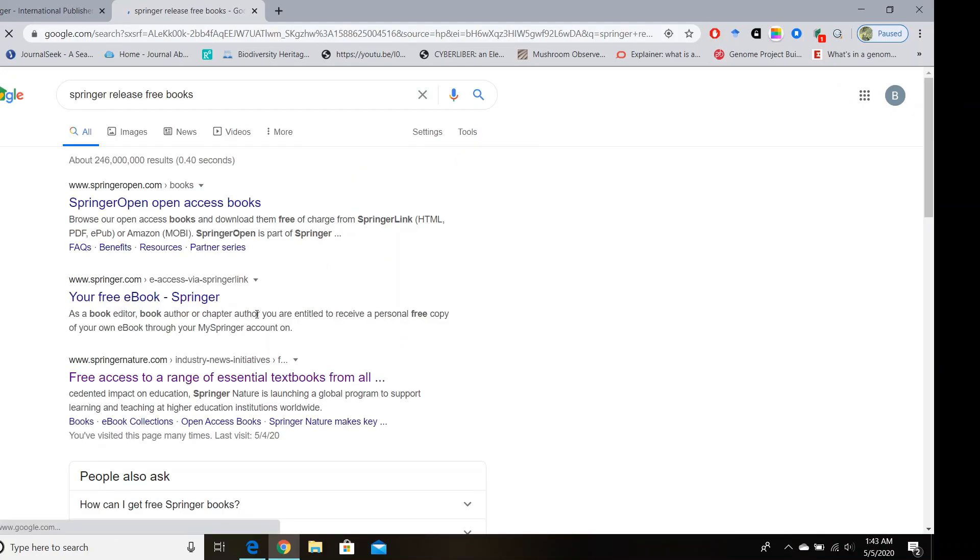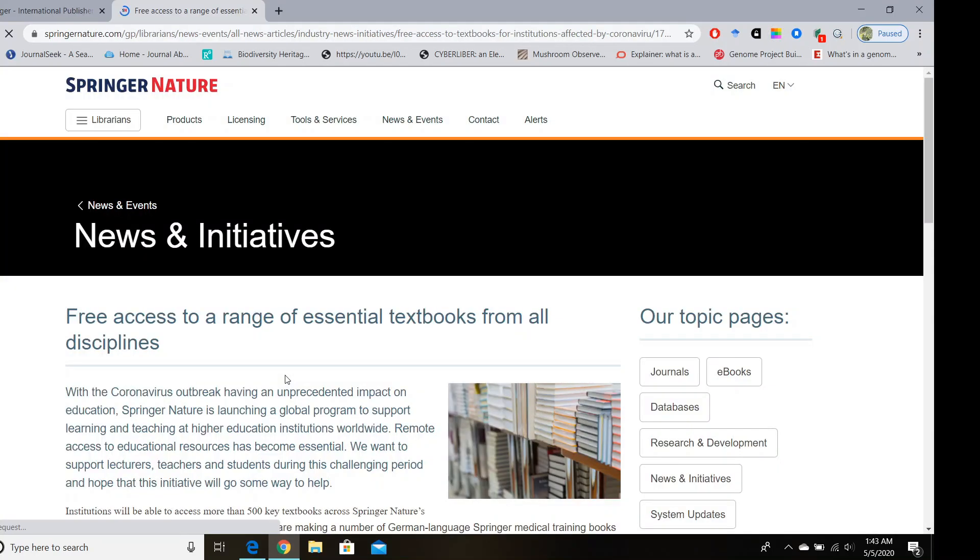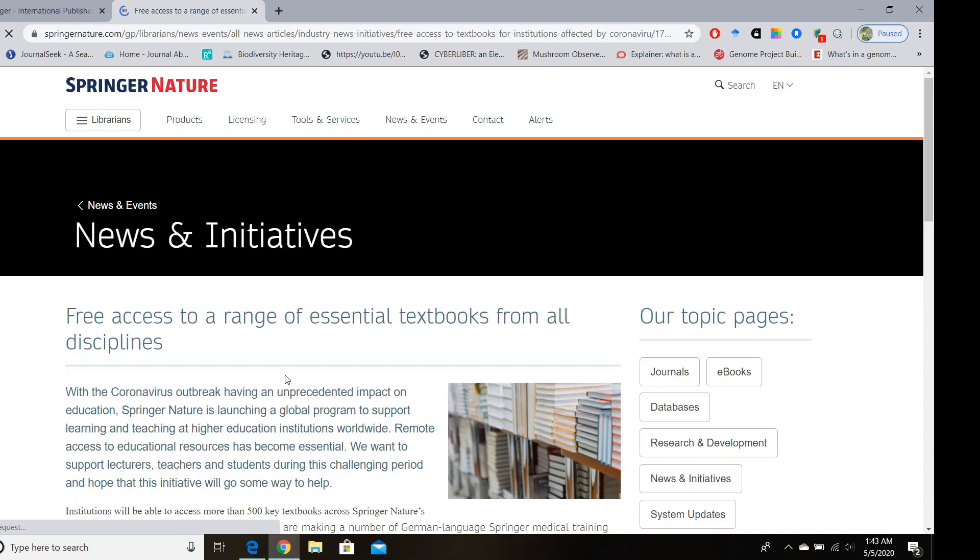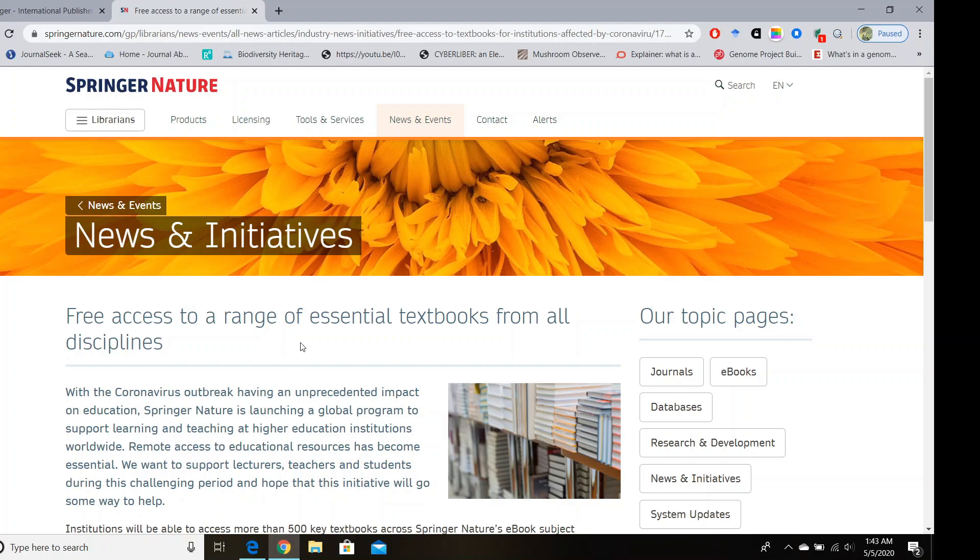And then click on the link 'Free access to a range of essential textbooks.' I have given this link in the description of this video so you can copy it from the description. So on this page you can see the news about this program, and if you scroll down this page...